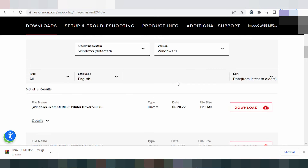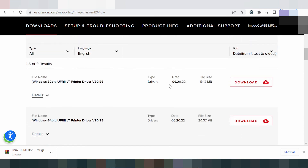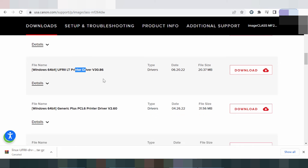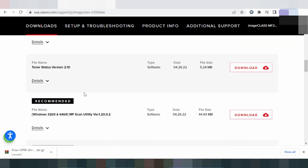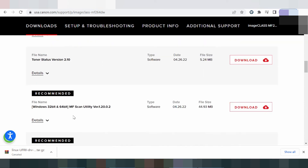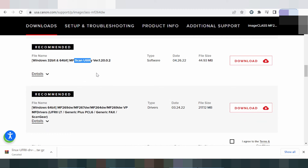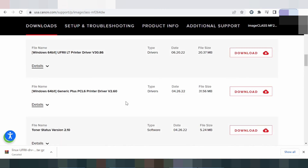Here you can see the printer driver. Look at the version available. There is also a recommended scanner driver for download, and a fax factory driver download option.